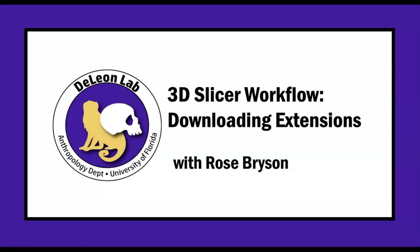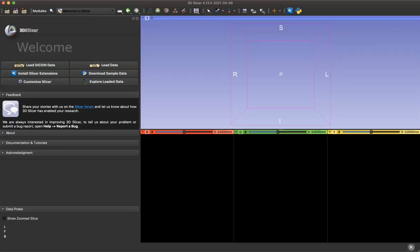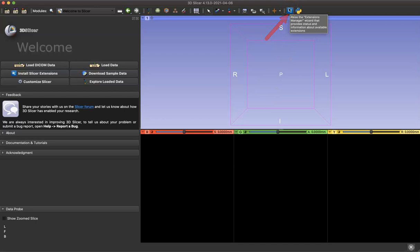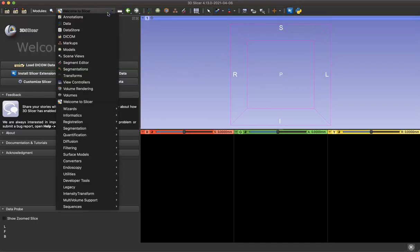Hello and welcome to this 3D Slicer tutorial on downloading extensions to your Slicer application. You can download new modules from the Extensions Manager tool here in the upper right hand corner of your window. Today we're going to download the SlicerMorph extension, which is very useful for segmentation and modeling.